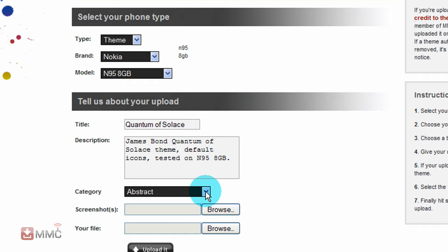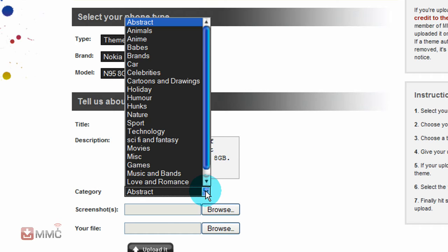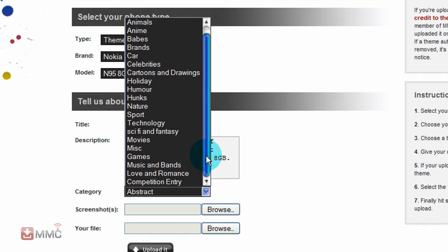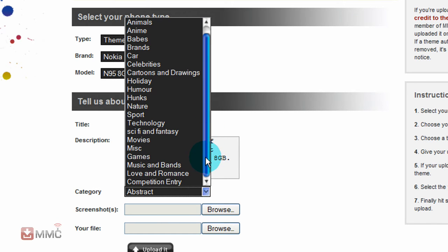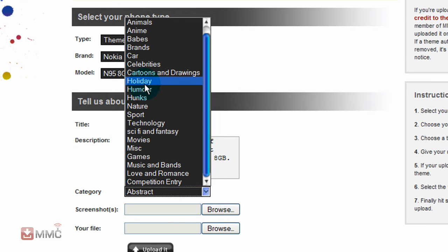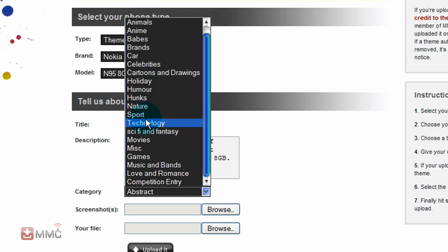Then you can just enter a description of your theme, and select the category. If you are uploading a theme for one of the running competitions, just select the competition entry down the bottom. Otherwise just select the proper category.